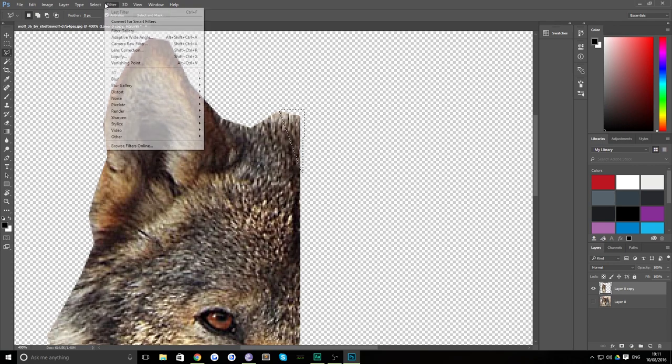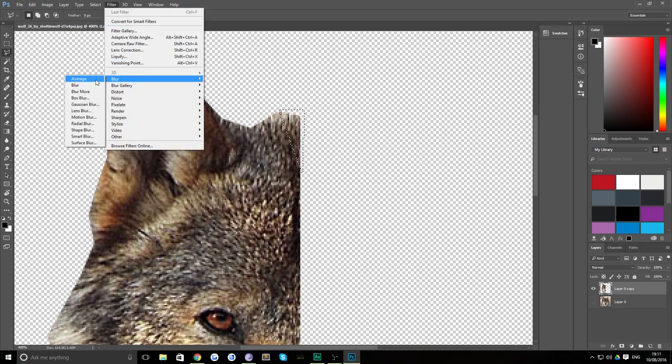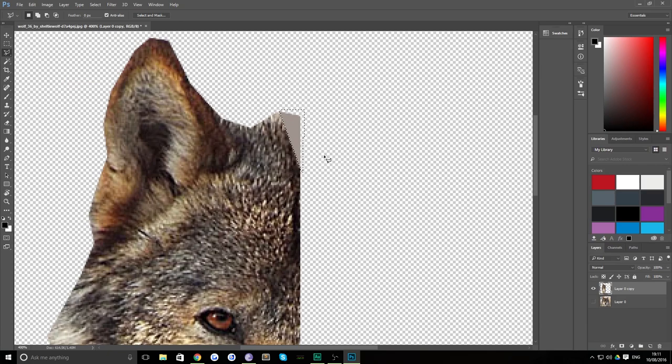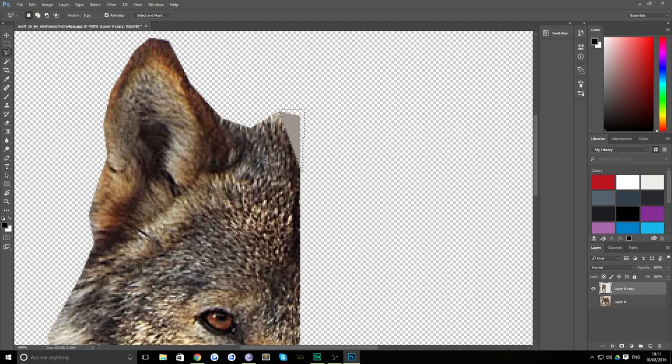Then go up here to filter blur average and click that. And what that does is it takes the average color from this selection and basically everywhere where there was a pixel before it replaces it with that color. Then if you hit control D you can just move on.